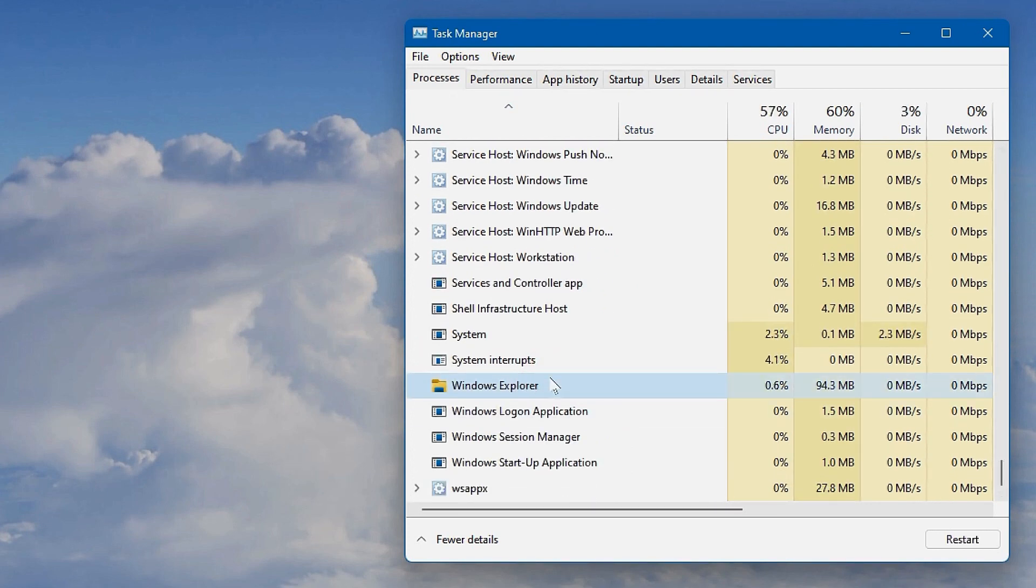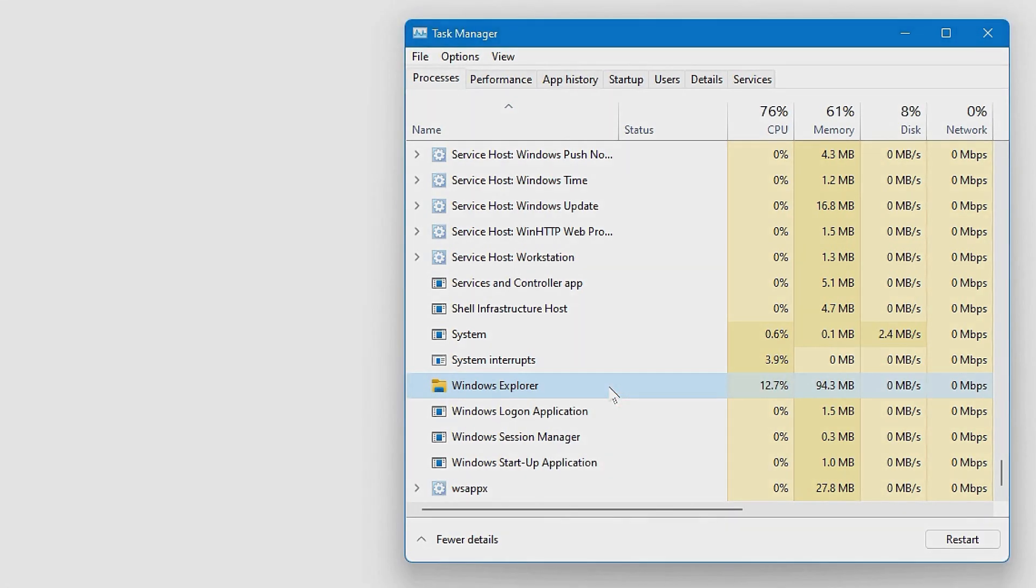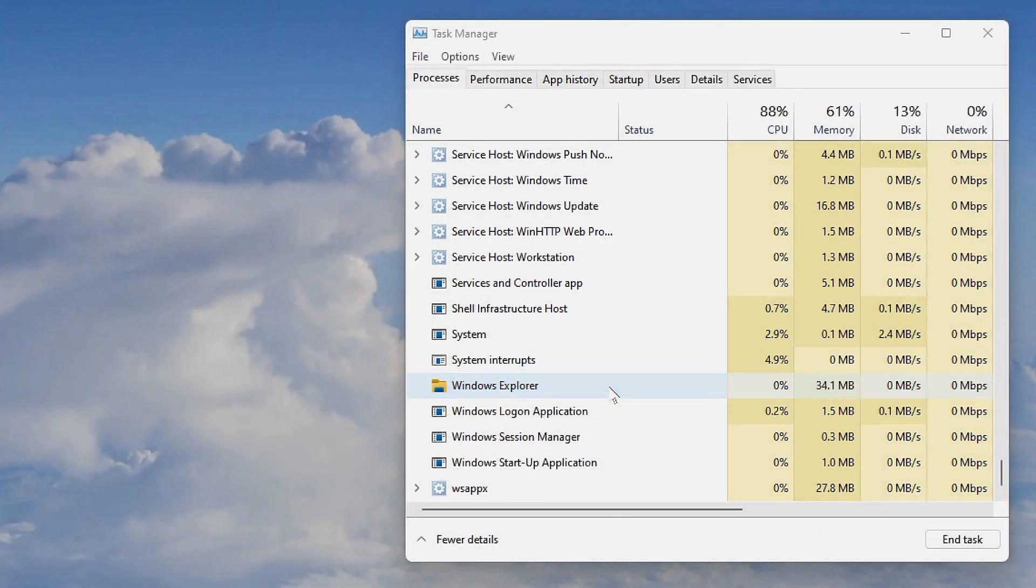For some people it helps to restart Windows Explorer. So if it didn't fix it, right-click on Windows Explorer, click Restart, and it should indeed fix your problem.